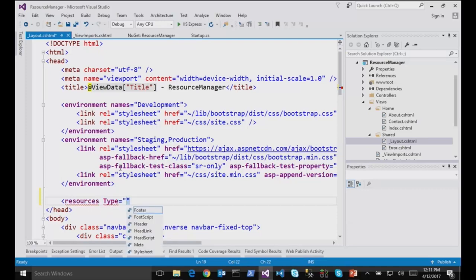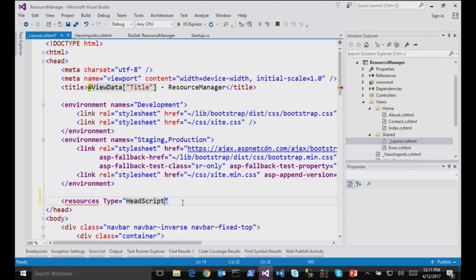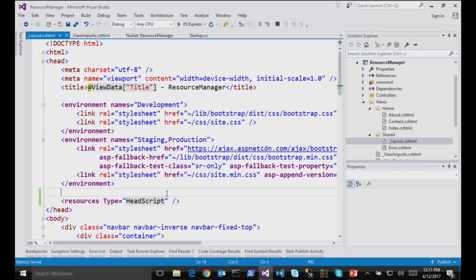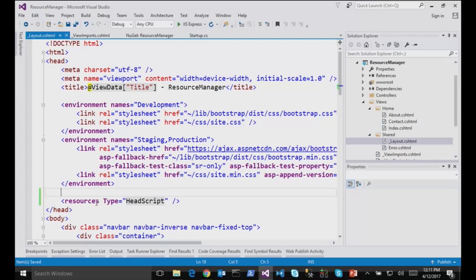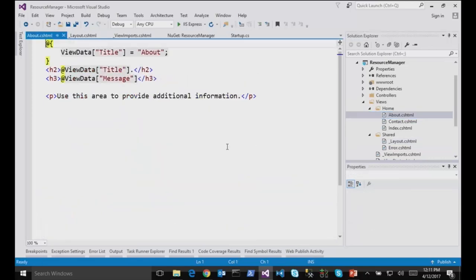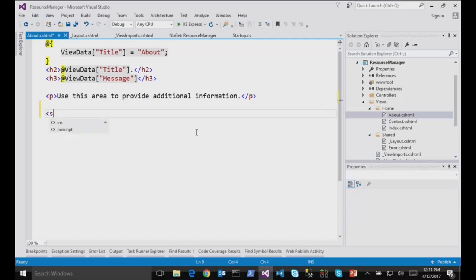And here I can inject some resources for footer, header, head scripts, and so on. So here I will just start with head scripts to inject some scripts in the header of my page. But I haven't used or defined or injected anything in my resources for my script. So the idea is that from a view, for instance About, I will be able to say that this view requires some custom script.